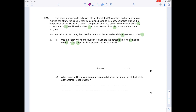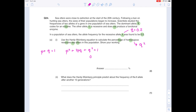First, write out the two Hardy-Weinberg equations. We know the allele frequency for the recessive allele t is 0.2, so q equals 0.2. The question asks for the percentage of homozygous recessive sea otters, which by definition is q squared. So we do 0.2 squared, then multiply by 100 to convert to a percentage. The answer is 4%.